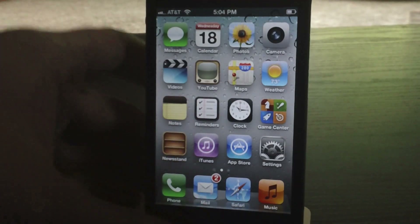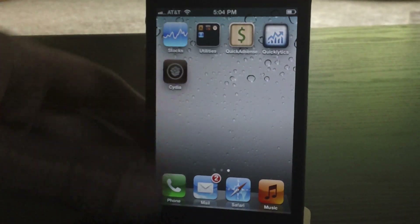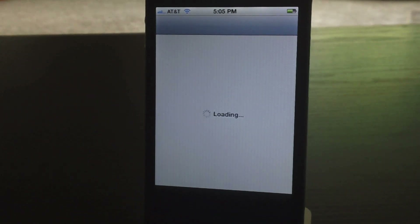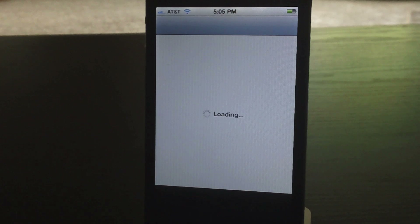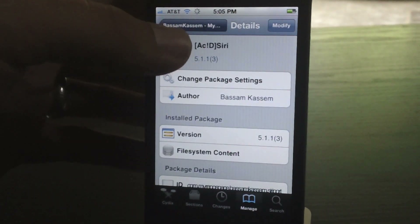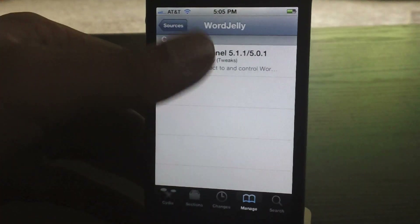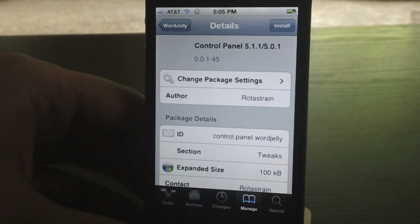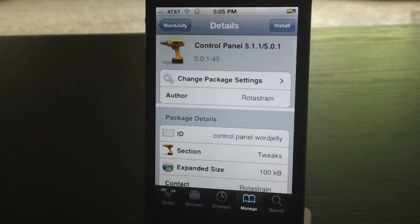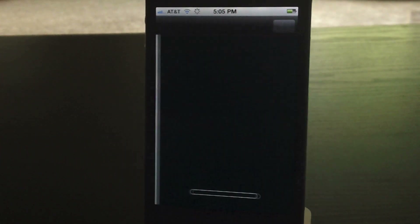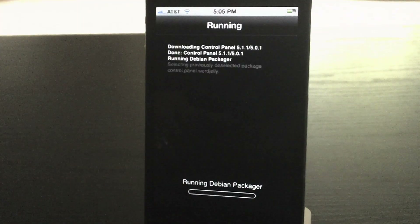The next thing we're going to do is go right back into Cydia. Once Cydia loads up, go ahead and back out and go into the second source, then install Control Panel 5.1.1. Go ahead and install that.